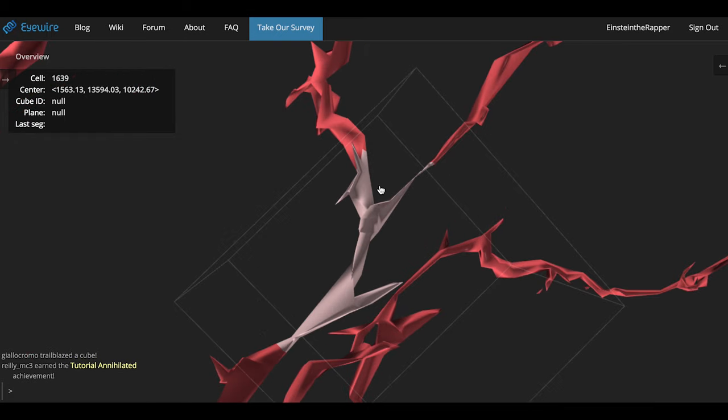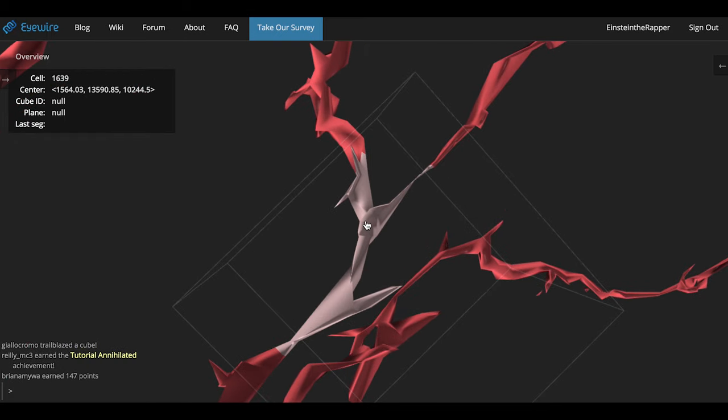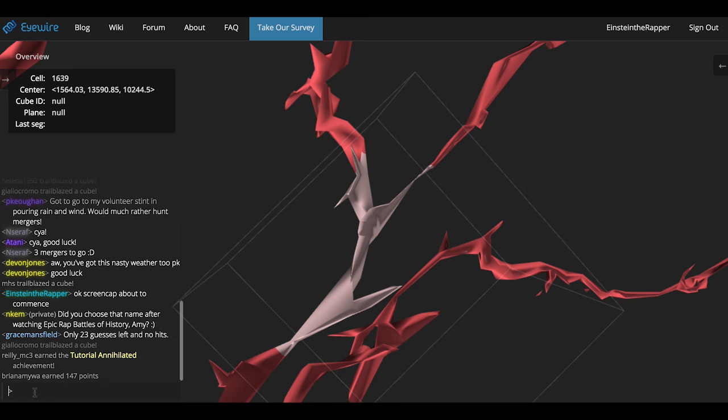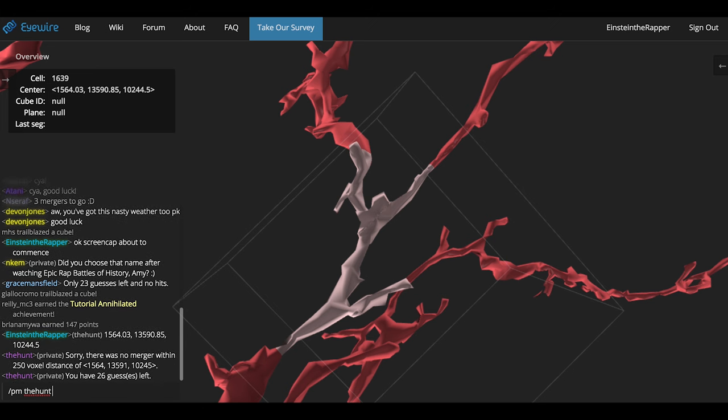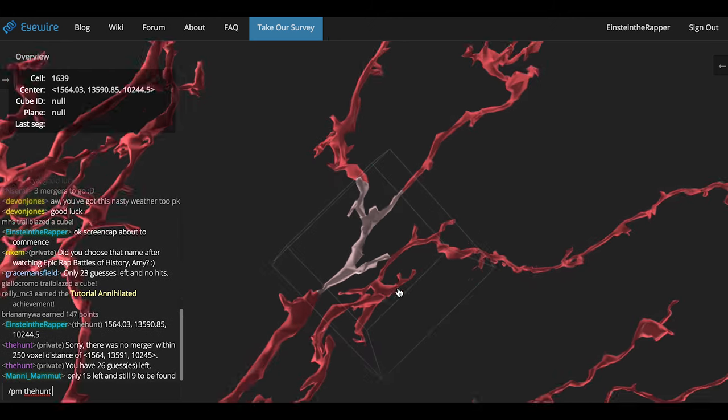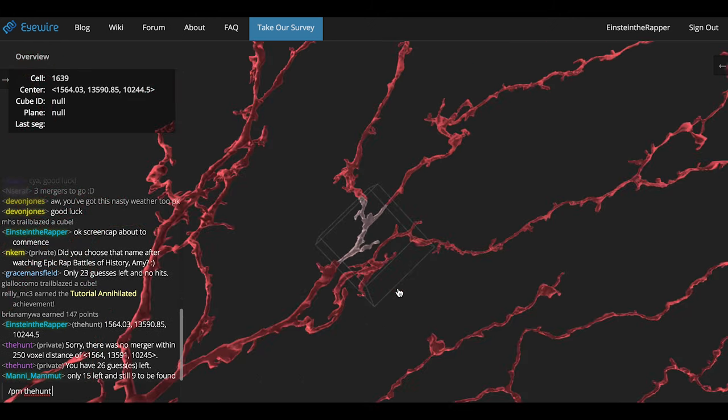When I think I found the exact location of the merger, I'm going to send a private message with these coordinates to the hunt bot, which is created by nchem. PM the hunt, place those coordinates in. Sorry, there was no merger in those voxels, you have 26 guesses left. In this round of the hunt, you have 28 guesses.